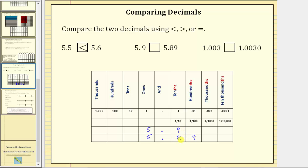Because 9 is greater than 8, we know 5.9 is greater than 5.89, or because 8 is less than 9, we can say 5.89 is less than 5.9. It may also be helpful to place a zero in the hundredths place value of 5.9. Reading these two numbers now, we can say 5.90 is greater than 5.89, which means 5.9 is greater than 5.89.